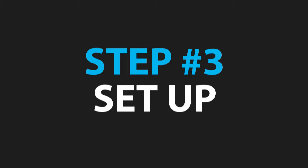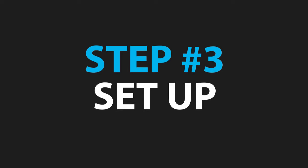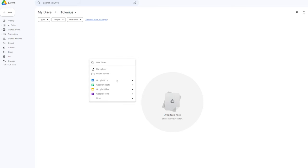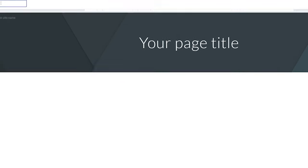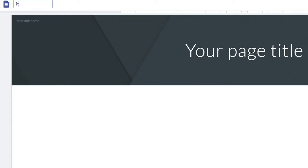Step number three is the setup — here's where we get technical. Head into Google Drive, create a new document, go to the More menu and then start a Google Site. This works for free on a Gmail account, but our recommendation is to use a Google Workspace business account. You can give your intranet a name, add some basic branding, maybe a logo, and then start to set up your page structure.